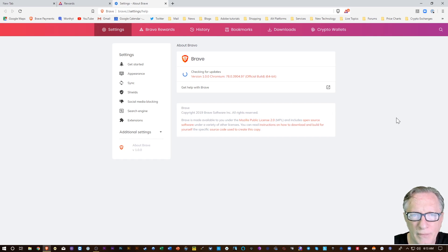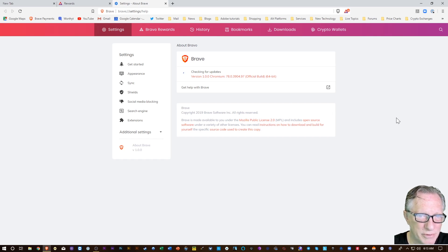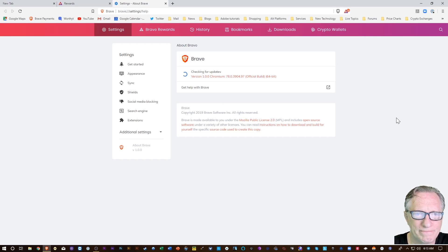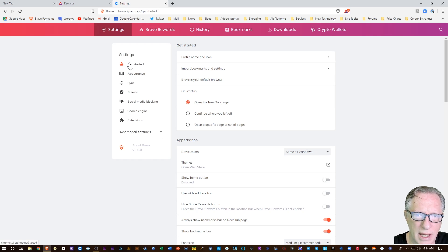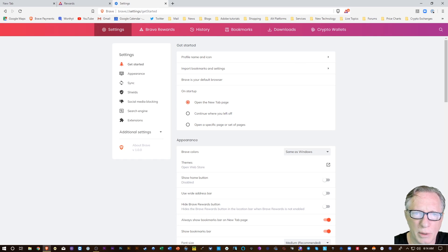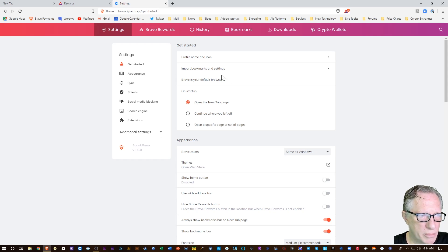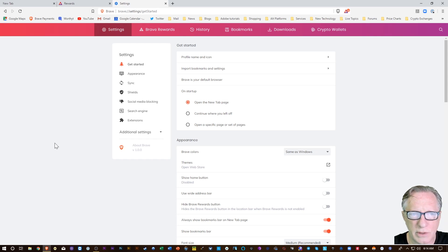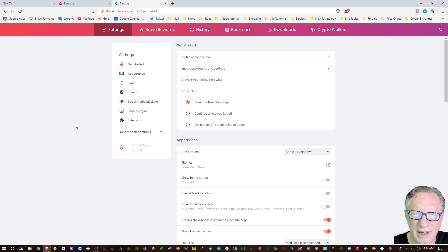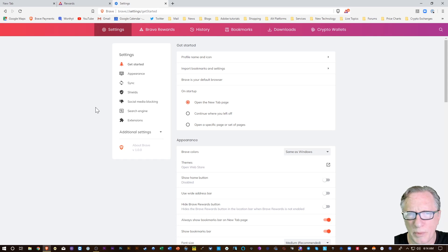Get started. You'll probably want to make Brave your default browser so that when you click on links and other documents, it's going to launch Brave by default.